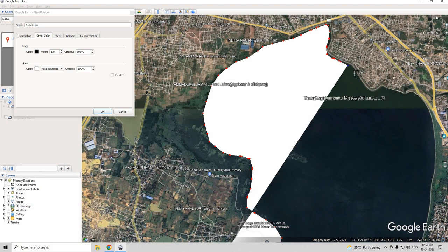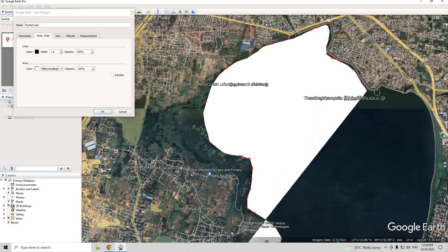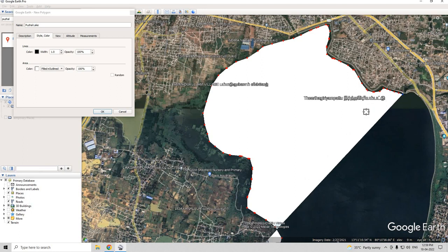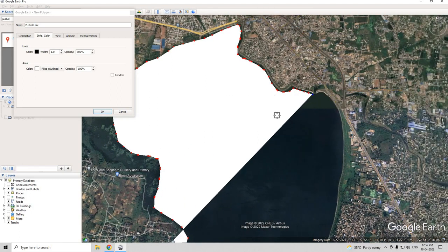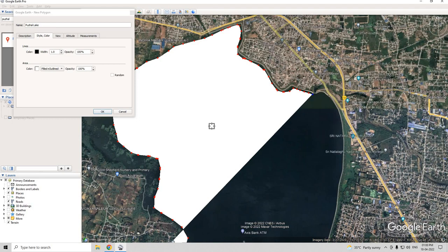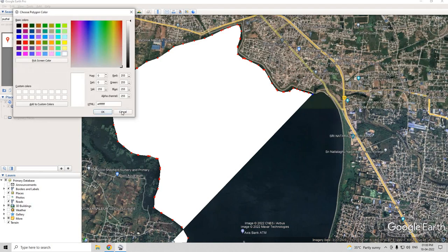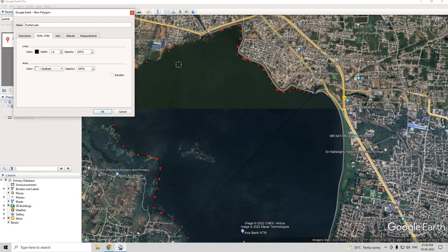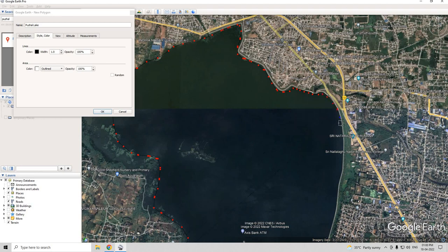As you can see, it is very simple to digitize. If you feel the fill color is a hindrance to your digitizing, you can go and give it a transparent color. Here you can see it's now transparent, and you can keep this setting until you finish digitizing.